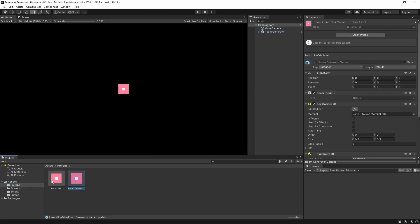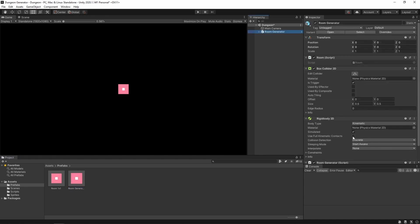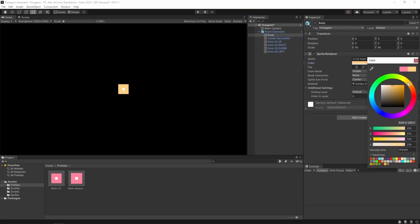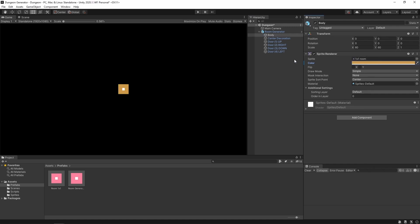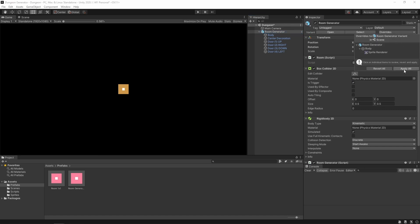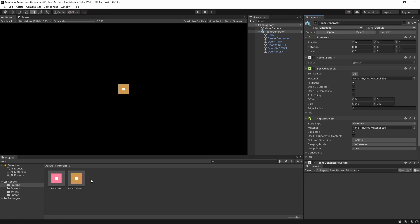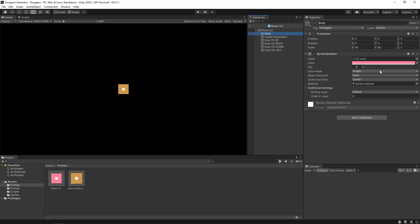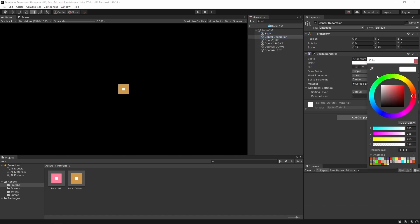Now we have two prefabs over there. But this one has room one by one as a base. So now, if we change the color of this body element to let's say something yellowish and go to the root game object, we can apply the changes to this variant. And our room is still pink. But if we go to this prefab, you can change, for example, the center decoration component to something black.